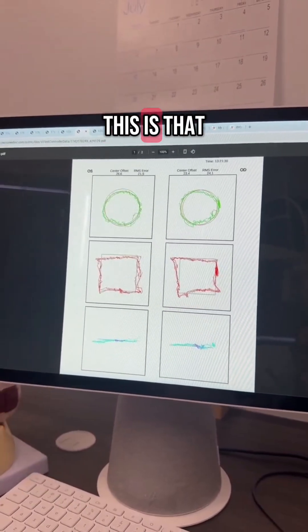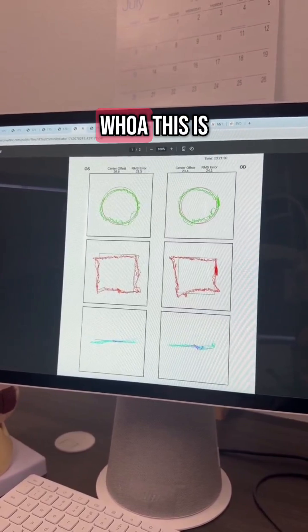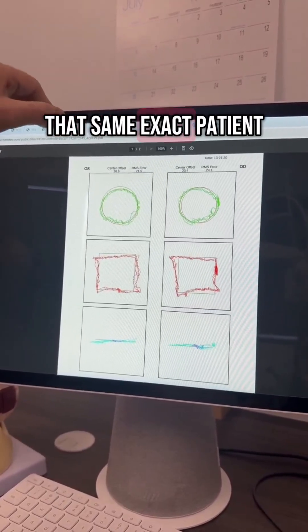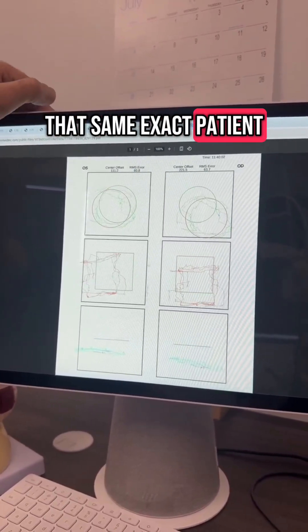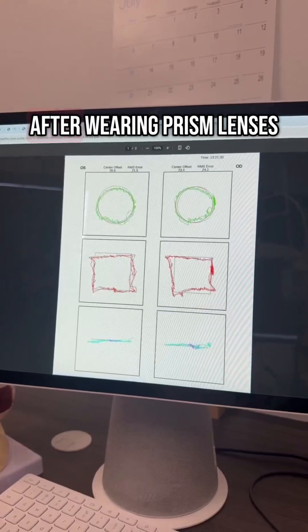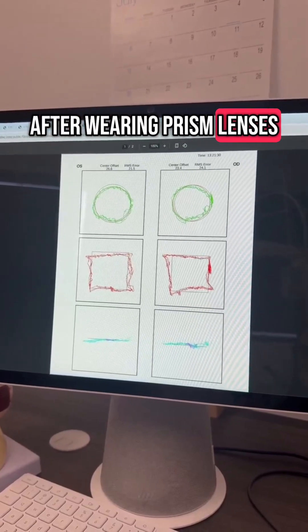This is that same patient with prisms. Well, this is that same exact patient but four weeks after wearing prism lenses.